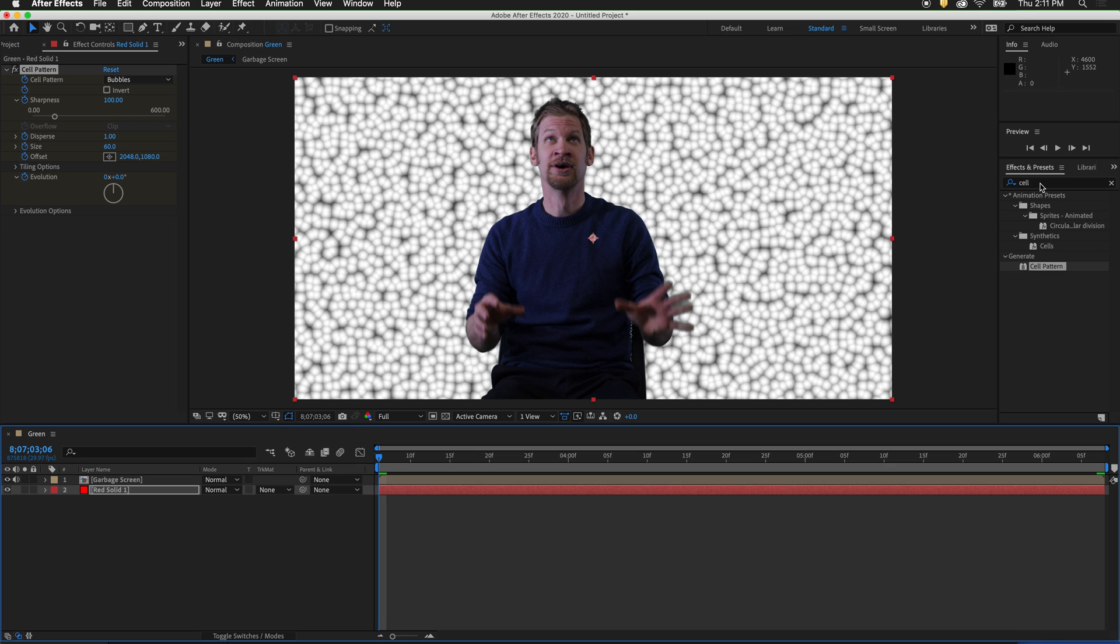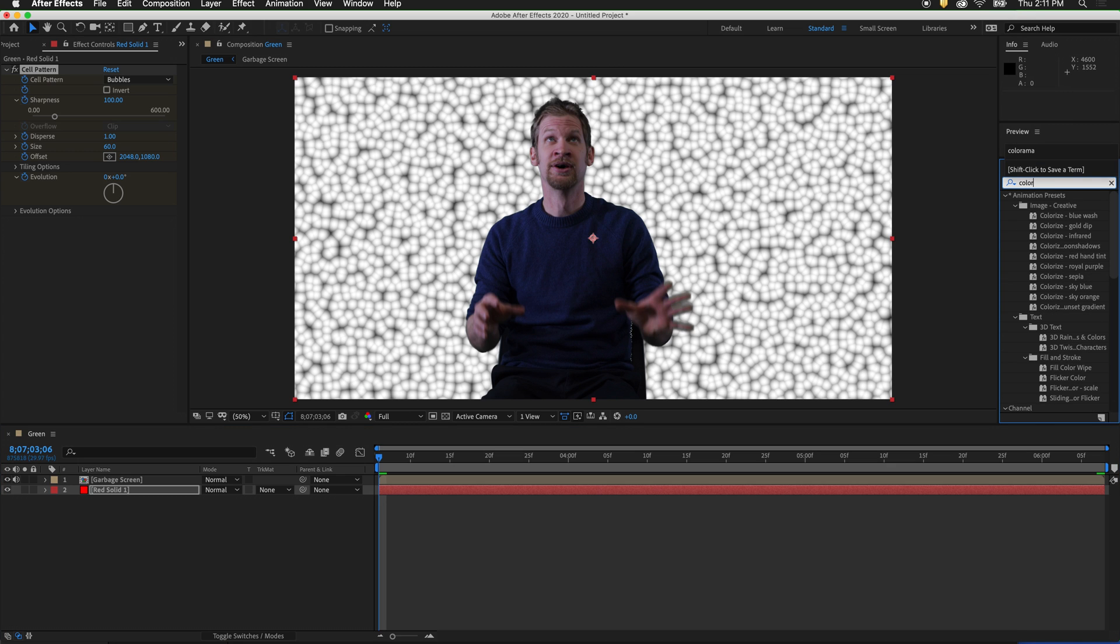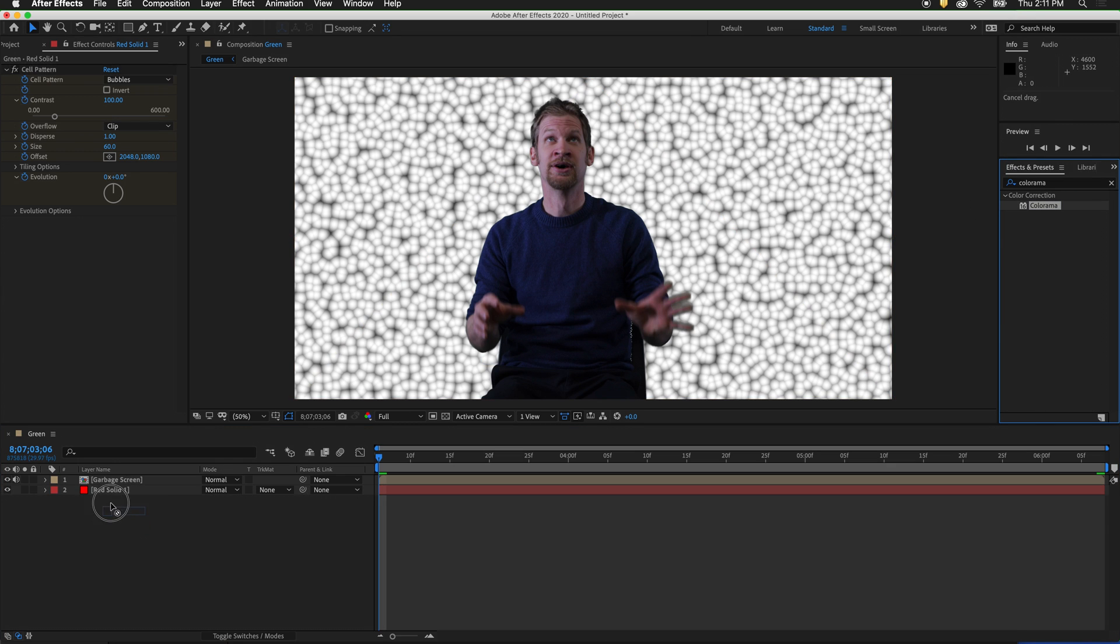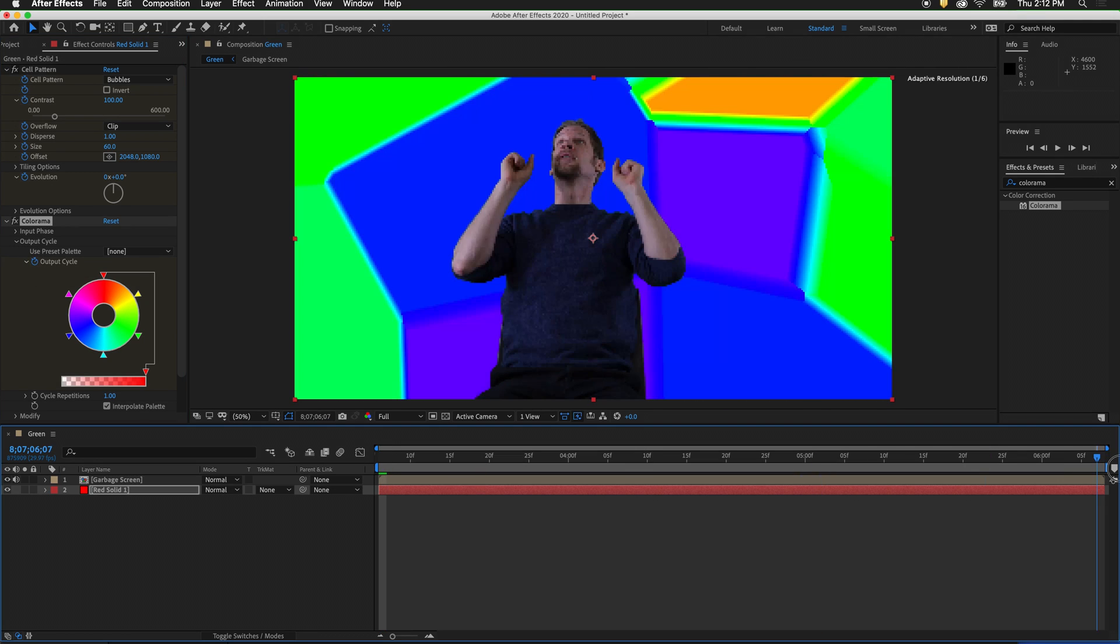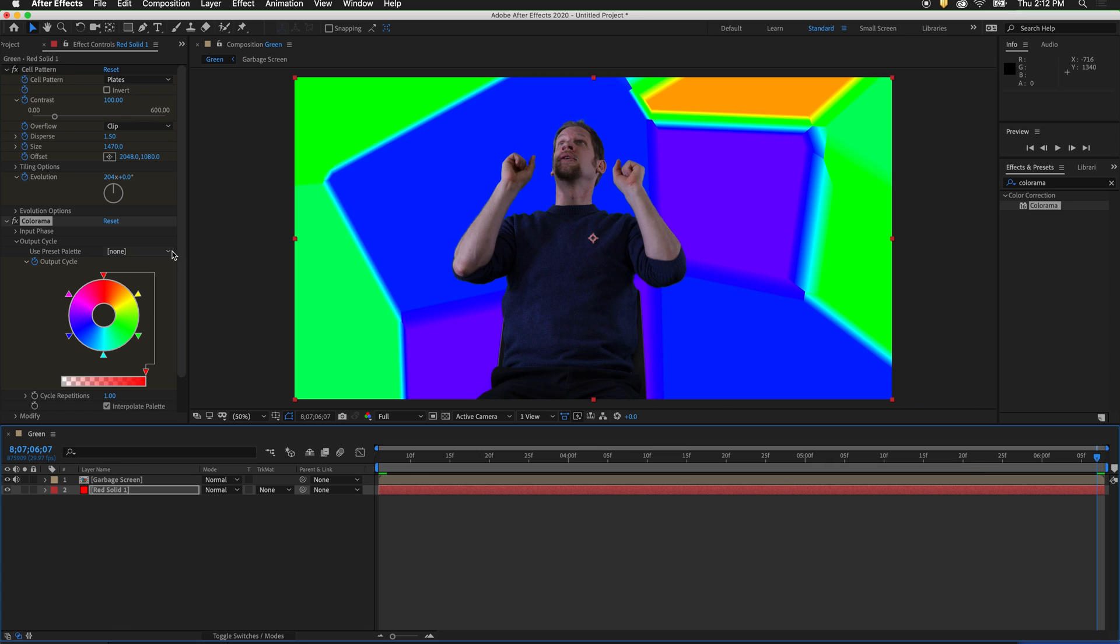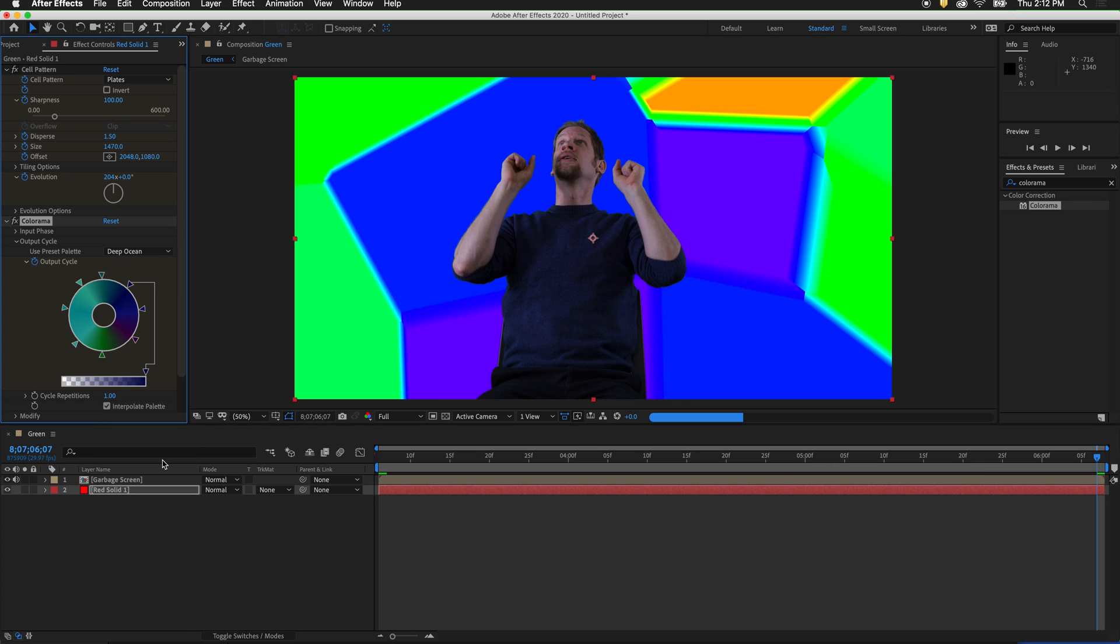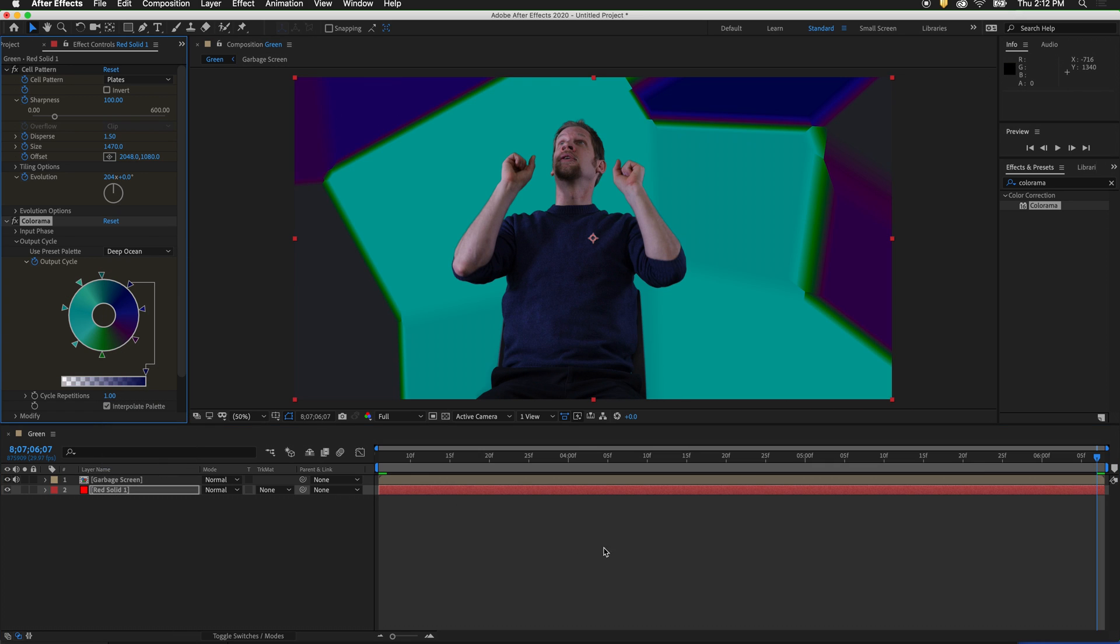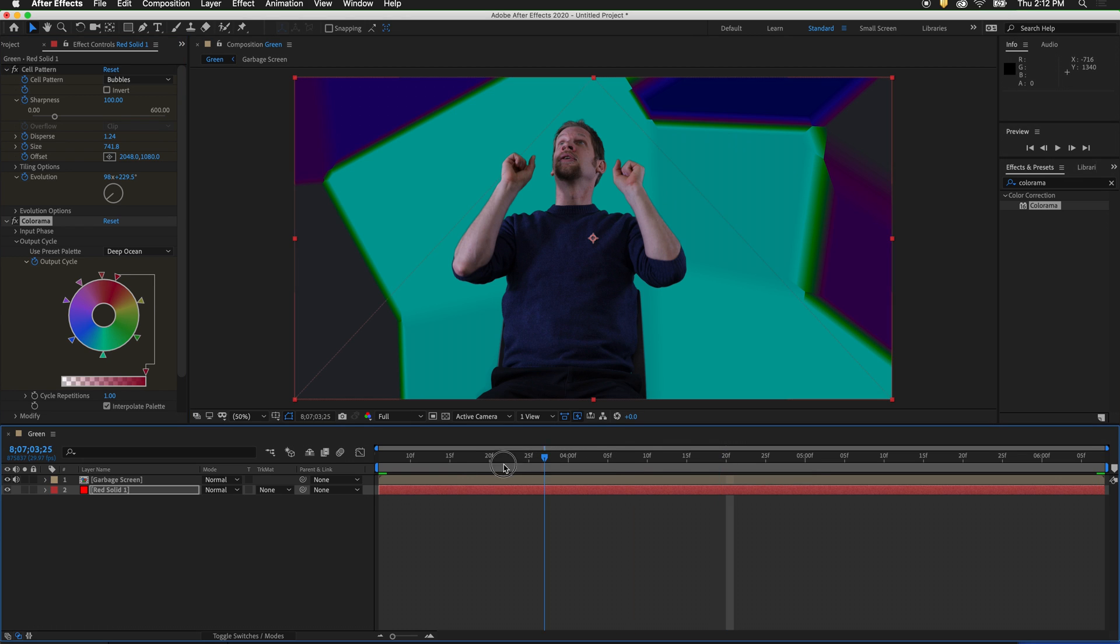Again, in effects and presets, type in colorama. Drag the colorama effect onto the red solid. In the output cycle, click the stopwatch to set a keyframe. Then drag your playhead to the end of the composition. Now select another palette. I'm going to select deep ocean. Now After Effects is keyframing the color palette behind our figure.